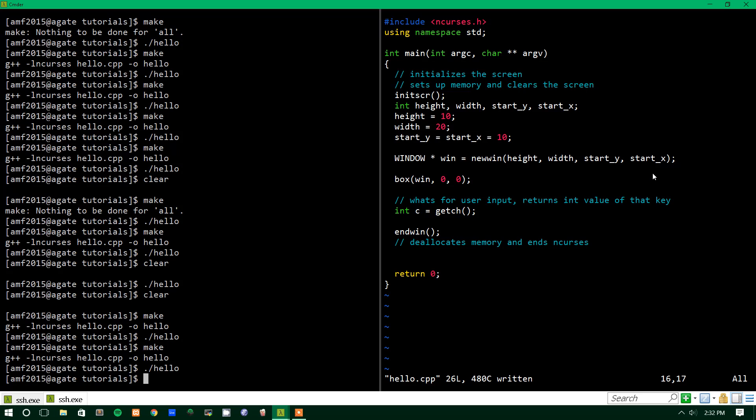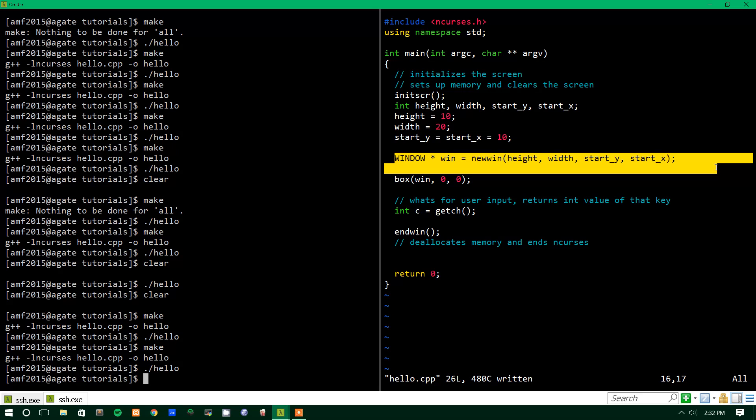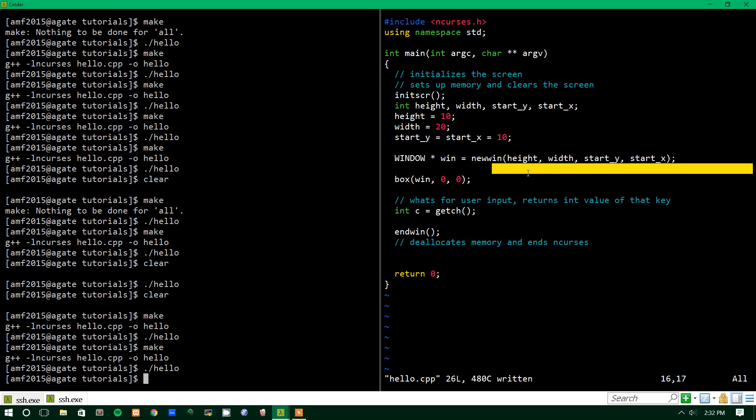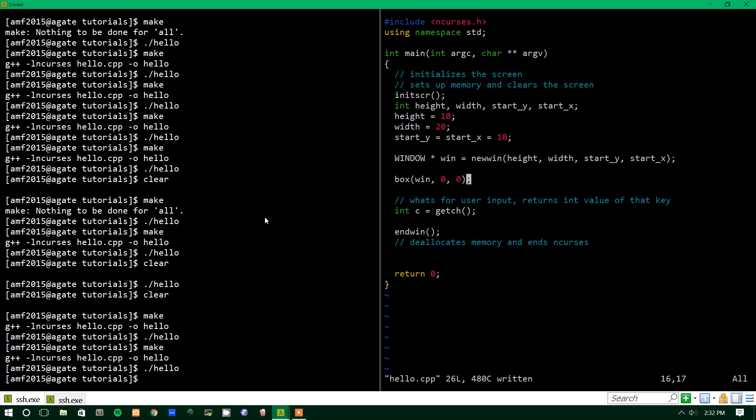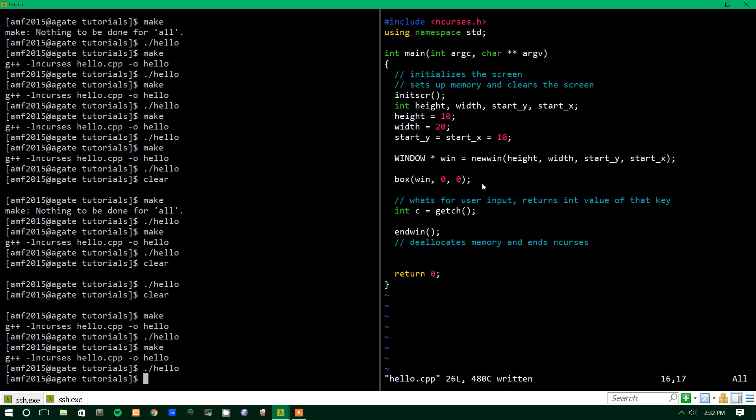So basically, you have to almost think about the screen, what's displayed on the screen and what's in memory as two different things. So as you're changing things with functions here, newwin, box, everything gets changed in memory, but what's shown to the screen doesn't change necessarily. So this is so that you can work on things and while you're working on things you don't want everything to show up while you're working on it.